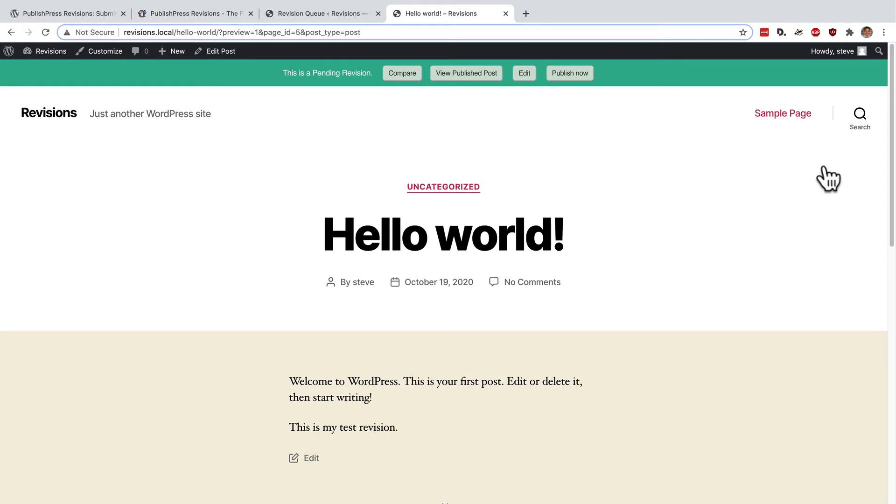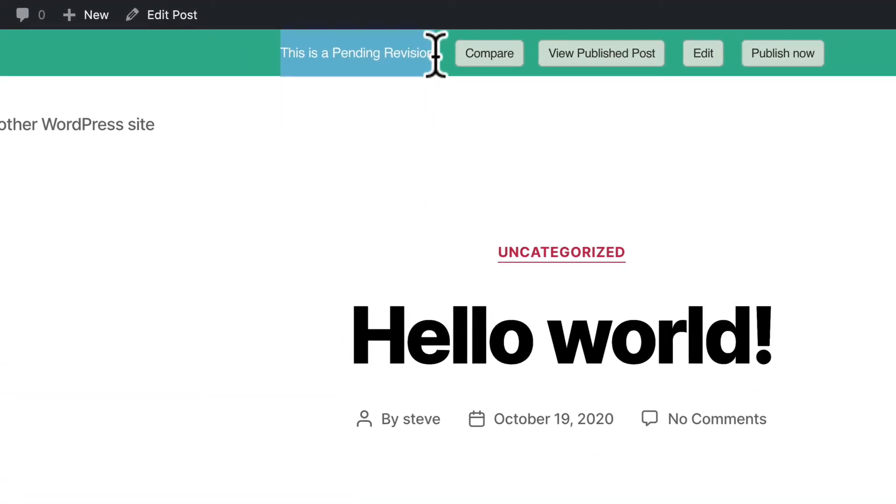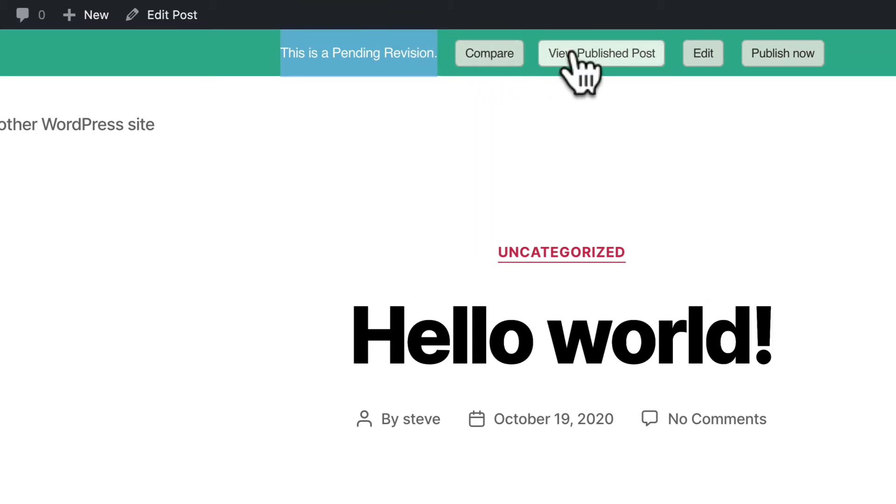And this, as the green bar up the top shows me, is a pending revision. Okay, I can go back to the compare screen. I can view the post which is currently published.